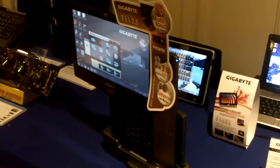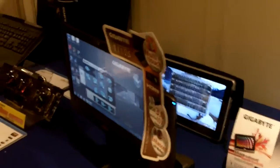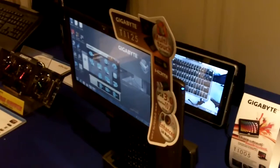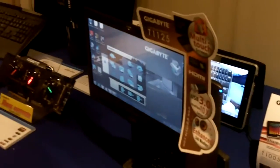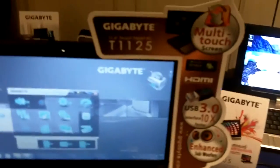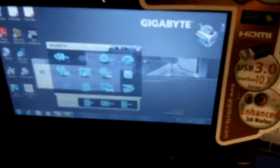Hi, this is Gordon, back at Gigabyte. We are looking at Gigabyte's T1125M. This is a tablet PC running the full Windows 7 stack.